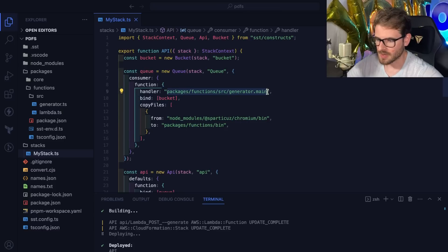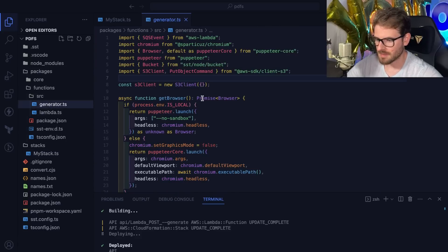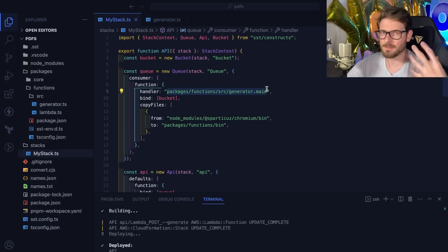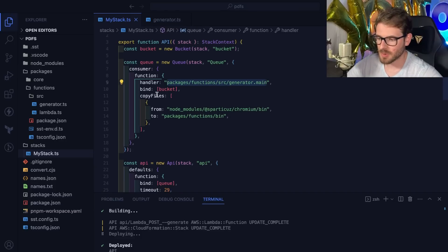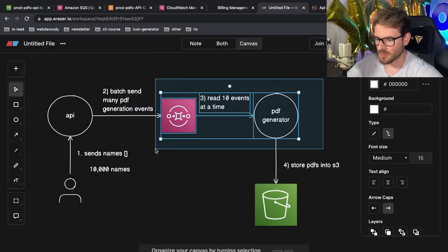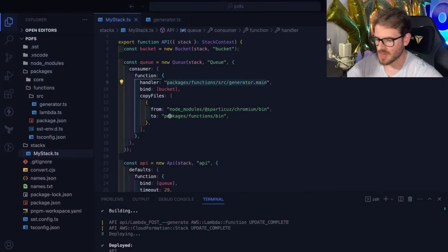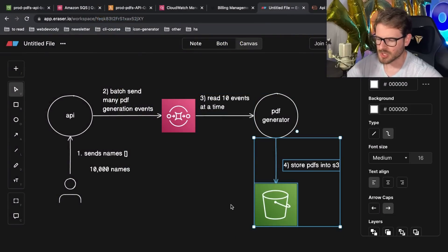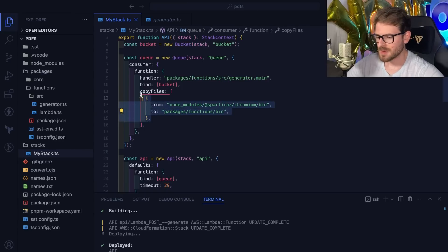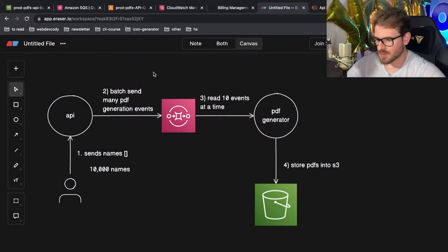Inside the queue I declared a consumer function, pointing to the source code at packages/functions/src/generator with a main export. We're telling SST to compile and deploy that TypeScript file as a Lambda function and hook it as a consumer on the queue. We also provide the bucket as a binding, which gives us easy access to save files from inside the code. To get Puppeteer running on Lambda, I had to copy the @sparticuz/chromium bin directory into packages/functions/bin — that took a while to figure out.